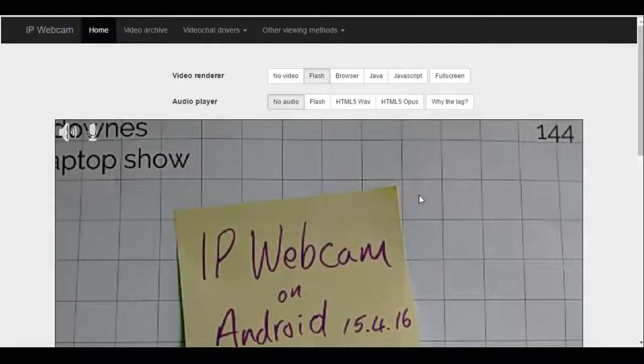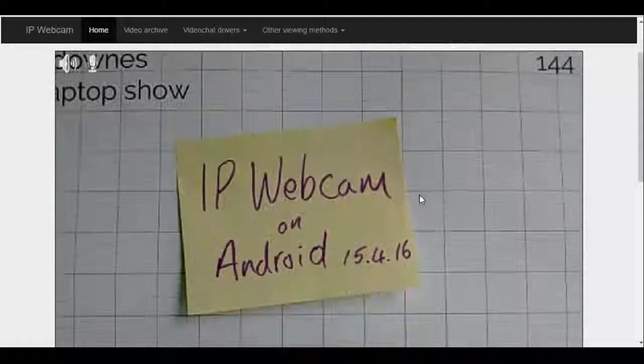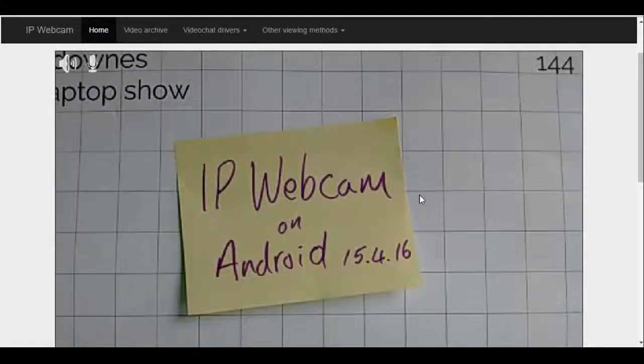if I click on Flash, you can see my mobile phone is looking at a slide here that says IP Webcam.